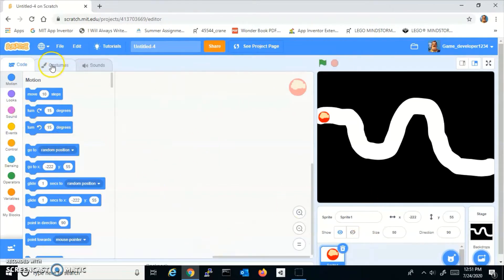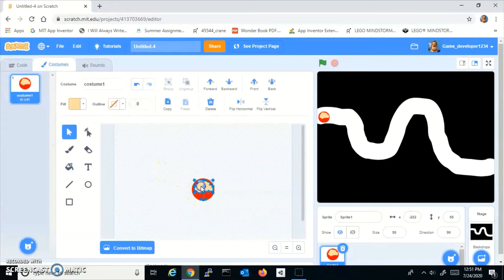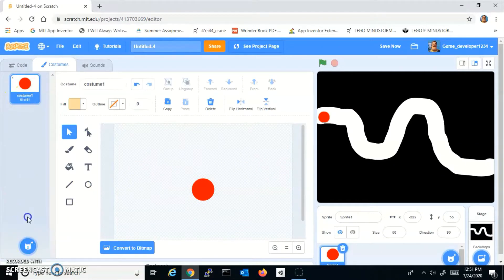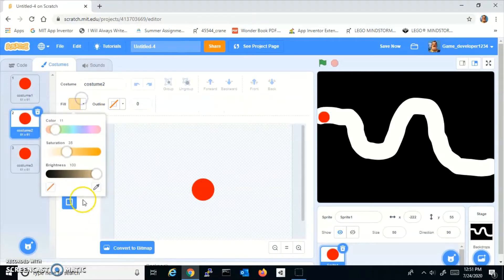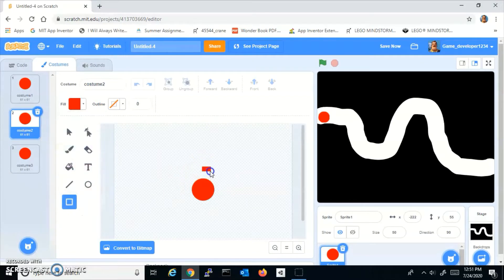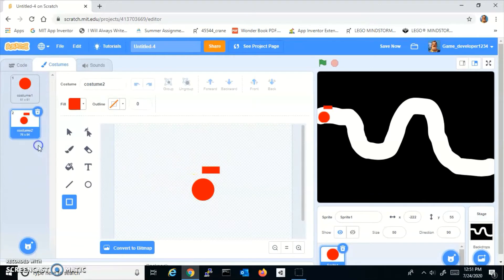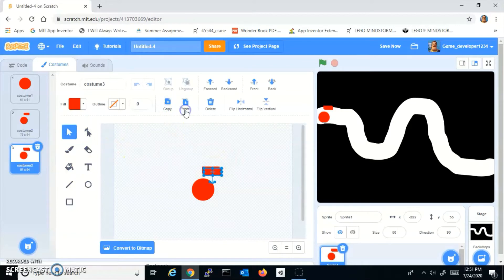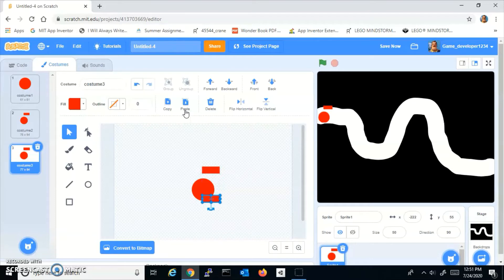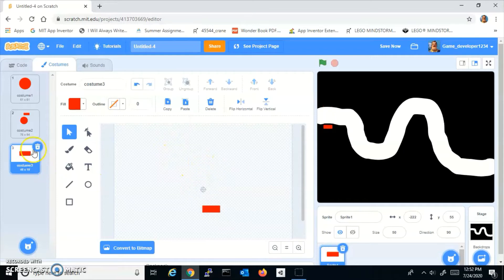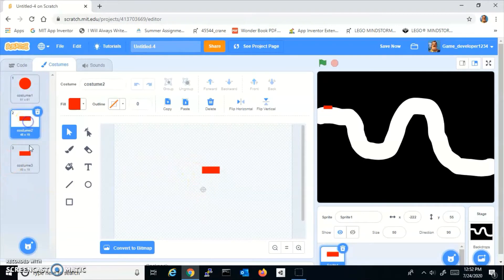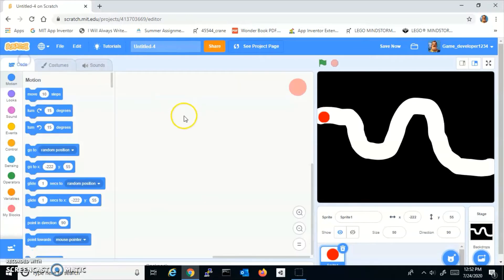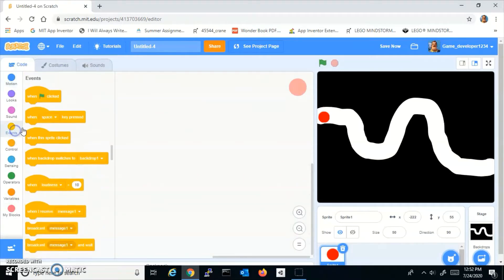And before we start actually coding, what you need to do is first of all duplicate this three times. On the first one, make sure it's the same exact color, and you want to make a square over there. Now duplicate this one, copy it, paste it, and make a square right on the other side. So what you should have is your guy or whatever object you're using and two squares around him or rectangles.